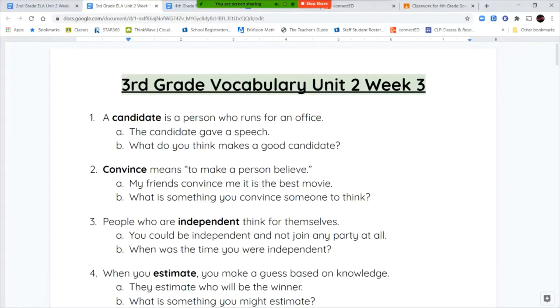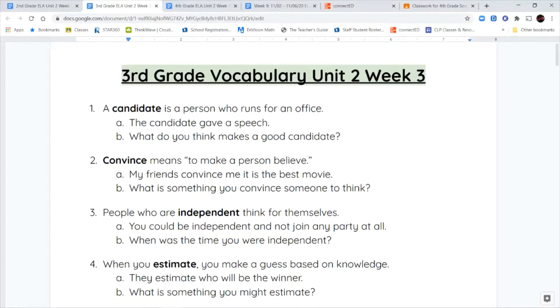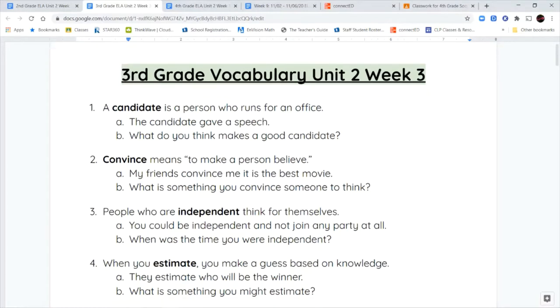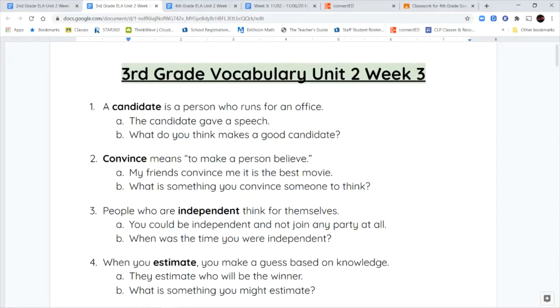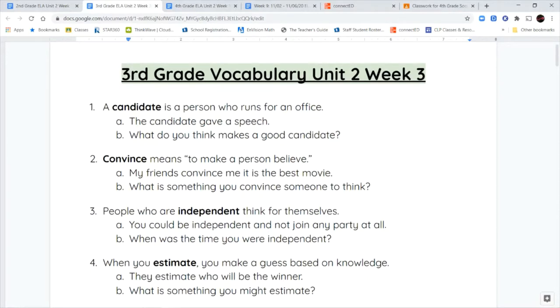Hello third grade and welcome to unit two week three. We're going to go over our vocabulary first. The first word is candidate. A candidate is a person who runs for office. If you're thinking about the presidential candidates, those are the people who are trying to become president.